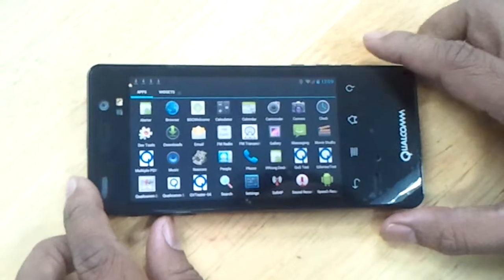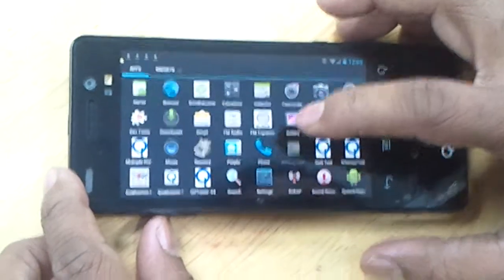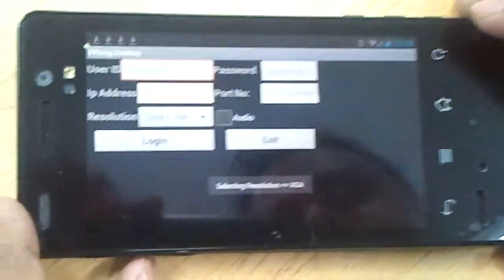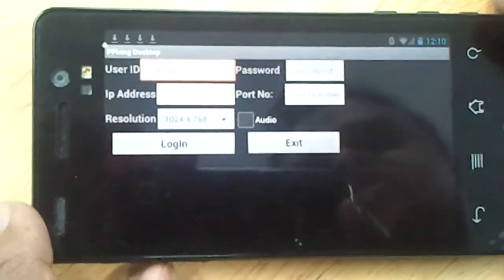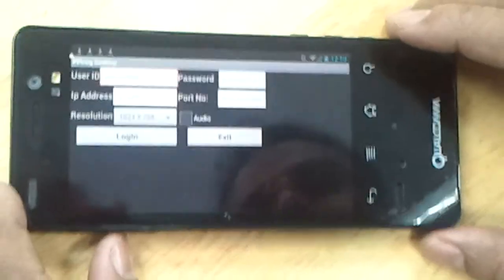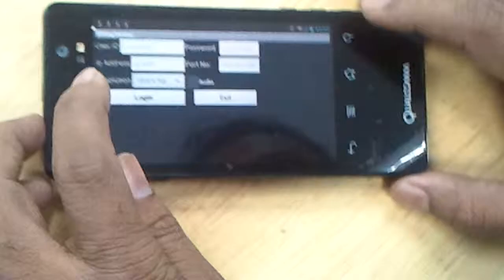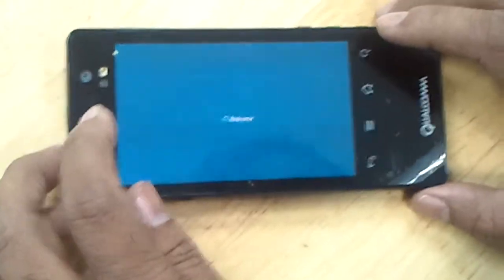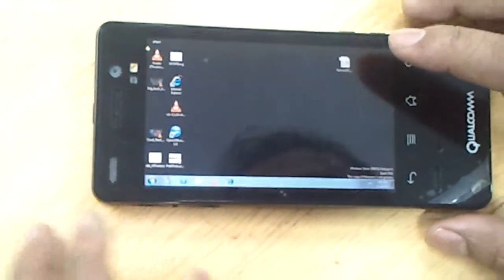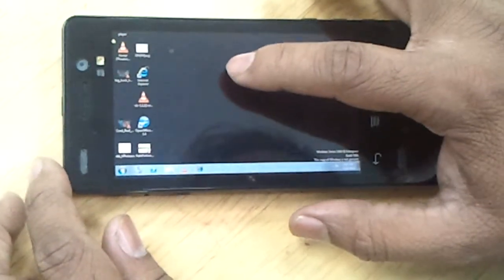Let me show you what our application does. So this is our application — let me open it. As you can see, this is the login page. It has user credentials. Since I already put my credentials here, I would just like to login and go to the remote PC which I want to login to.